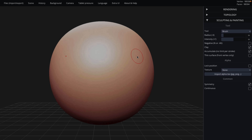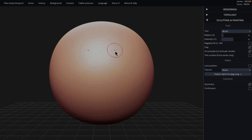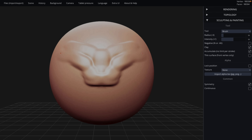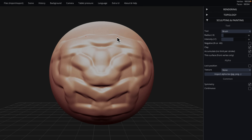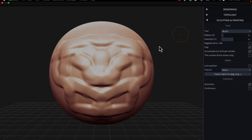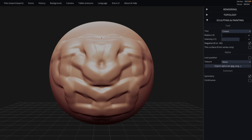Next up we have SculptGL. You can't tell, but this is actually running in my browser. SculptGL is a browser-based sculpting application from the same guy who made the excellent Nomad Sculpt, which I'm a big fan of. It's kind of like a light version of ZBrush. It's completely free, runs entirely in the browser, and has good performance. We're even dealing with 100,000 faces here with no issues at all. You have a variety of different tools — the crease tool, for example. It's your traditional sculpting application.